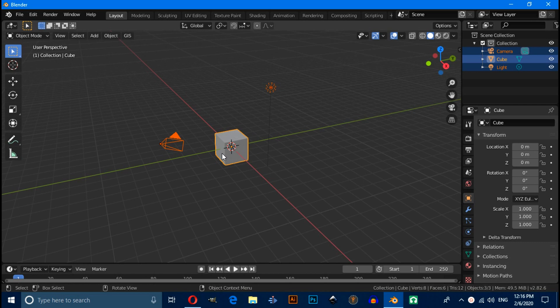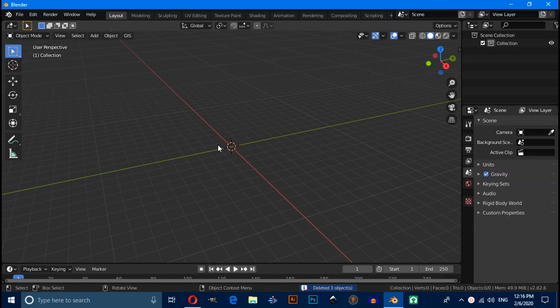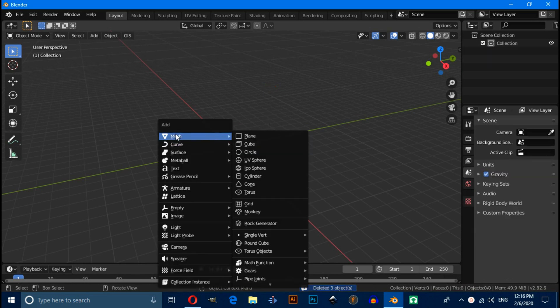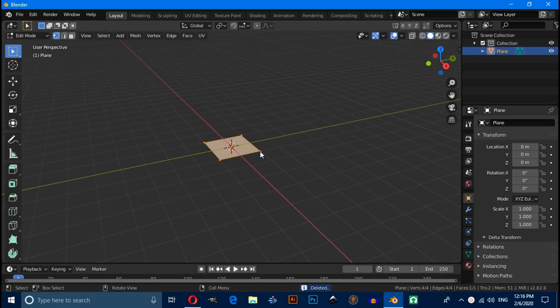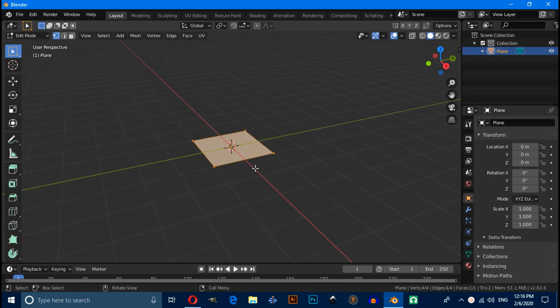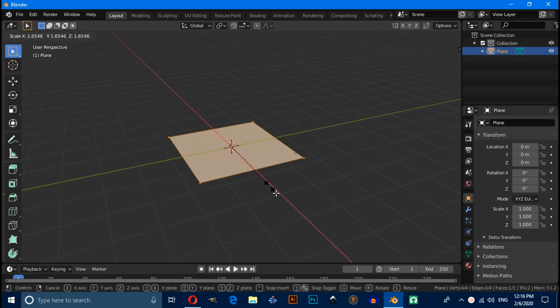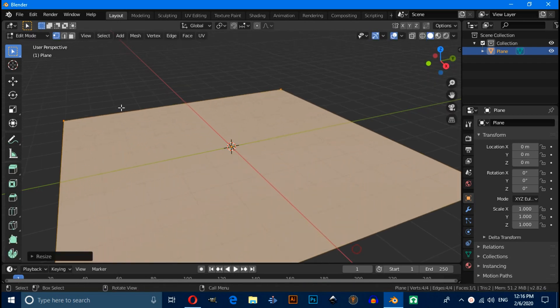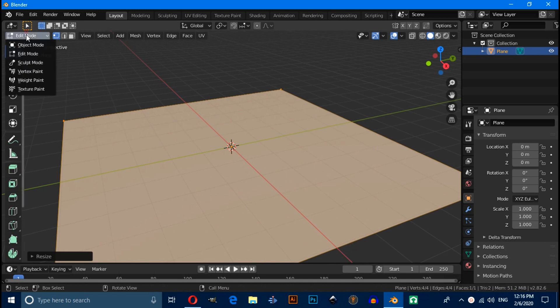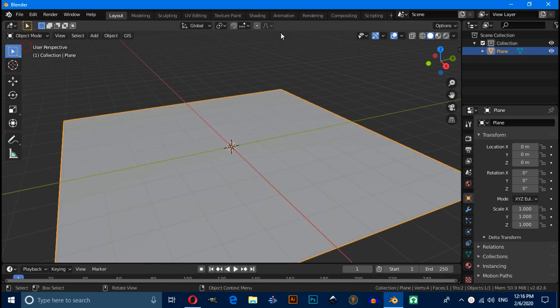Then press Delete. Now press Shift+A, under Mesh select Plane. Now press Tab to enter into Edit Mode, then press S to scale. Now switch back to Object Mode.